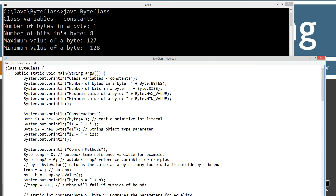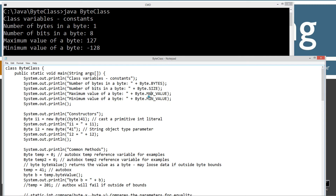Number of bytes in a byte — and these are the constants. Byte.BYTES: there's one byte in a byte. Number of bits in a byte: eight. So the math works out there. The maximum value of a byte is 127, and the minimum value of a byte is negative 128. And that's all of these constants — fields.